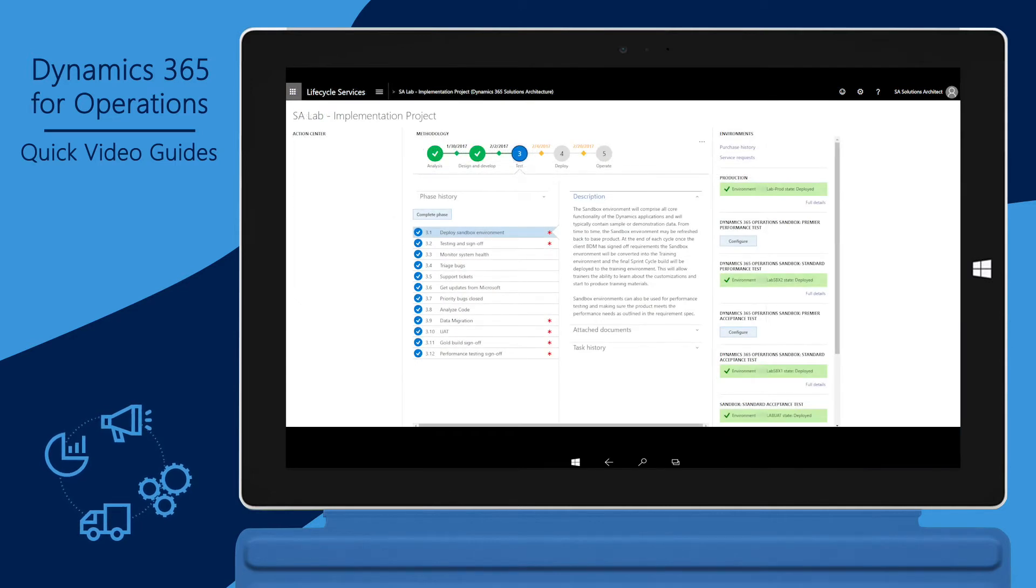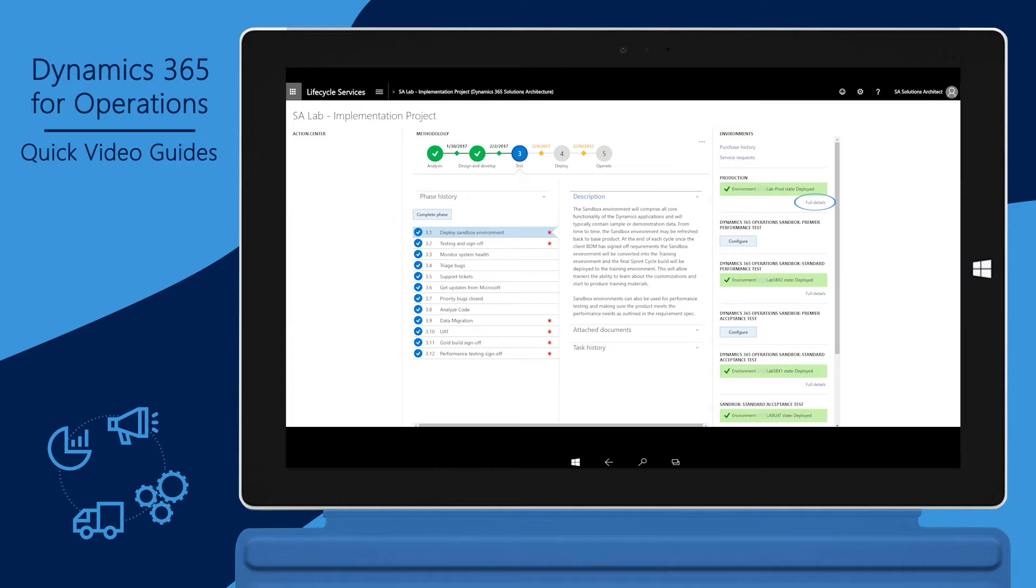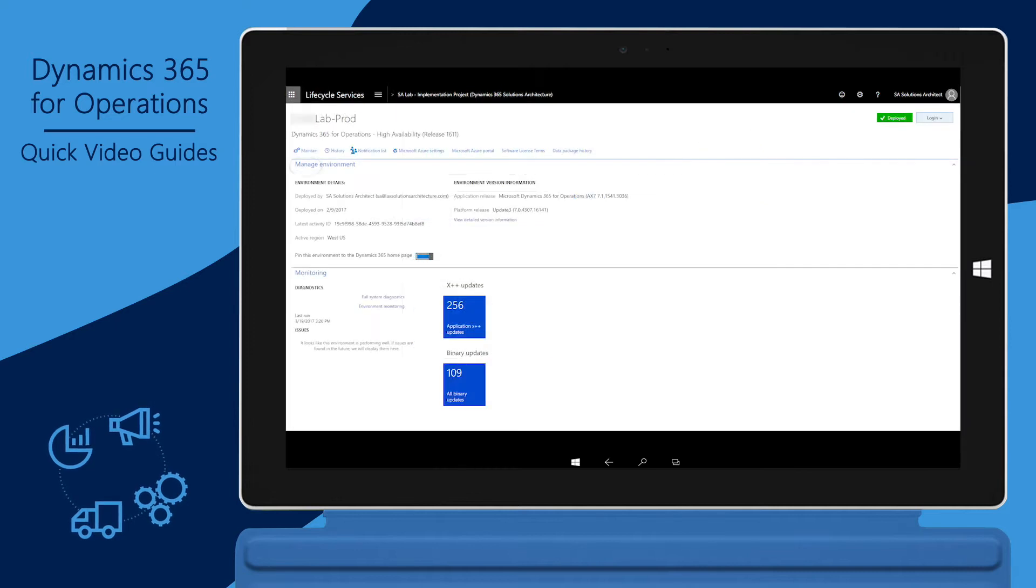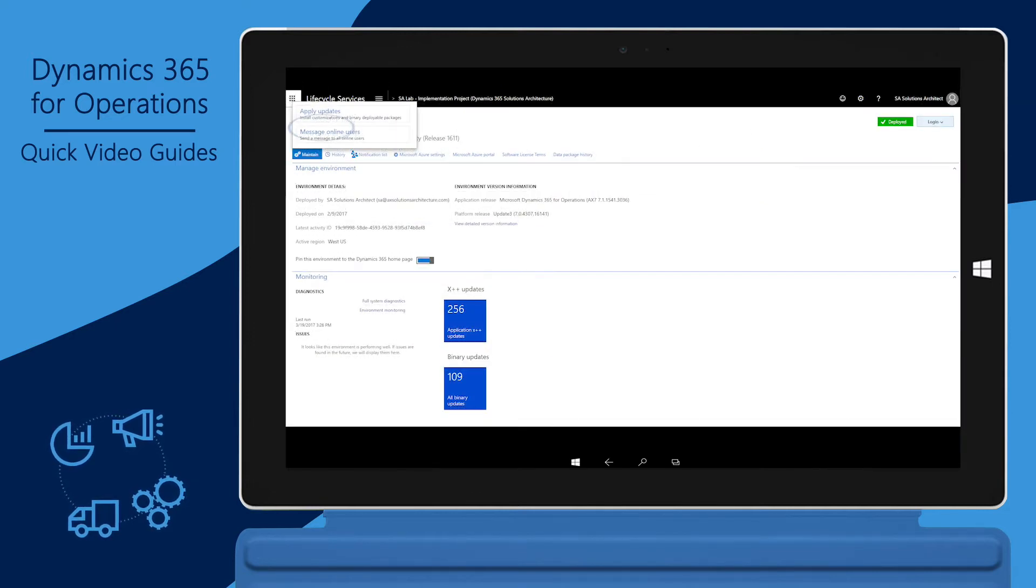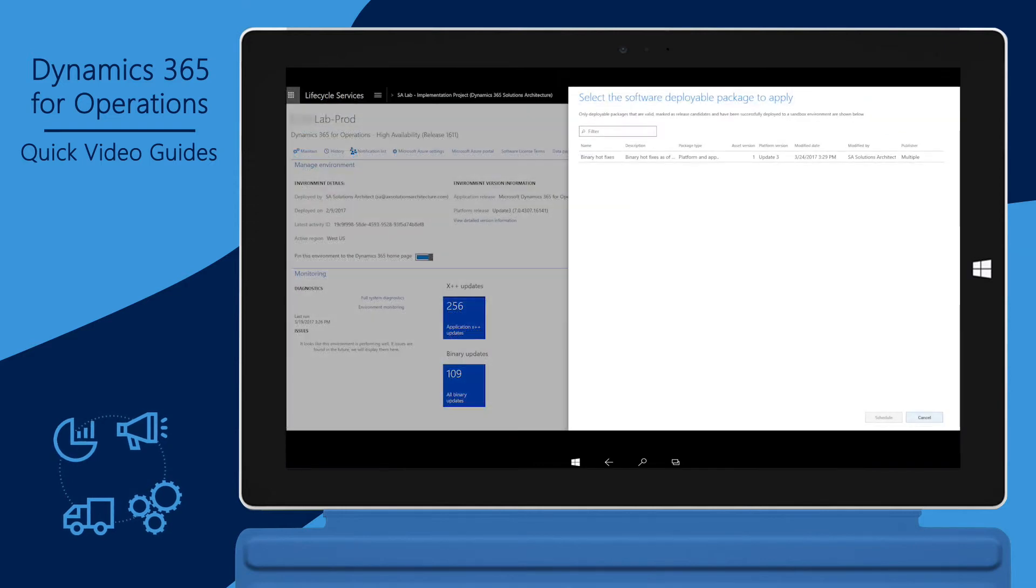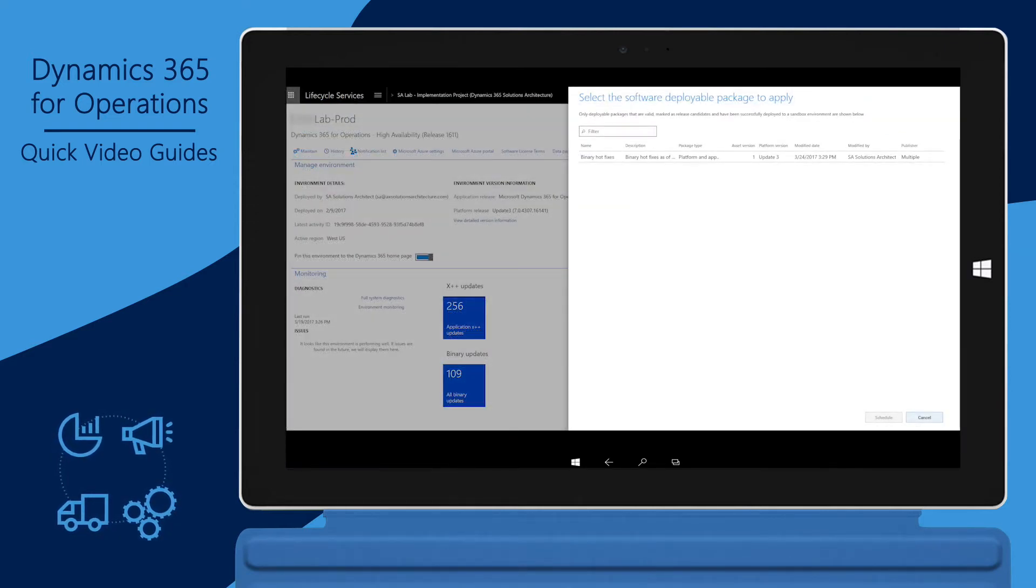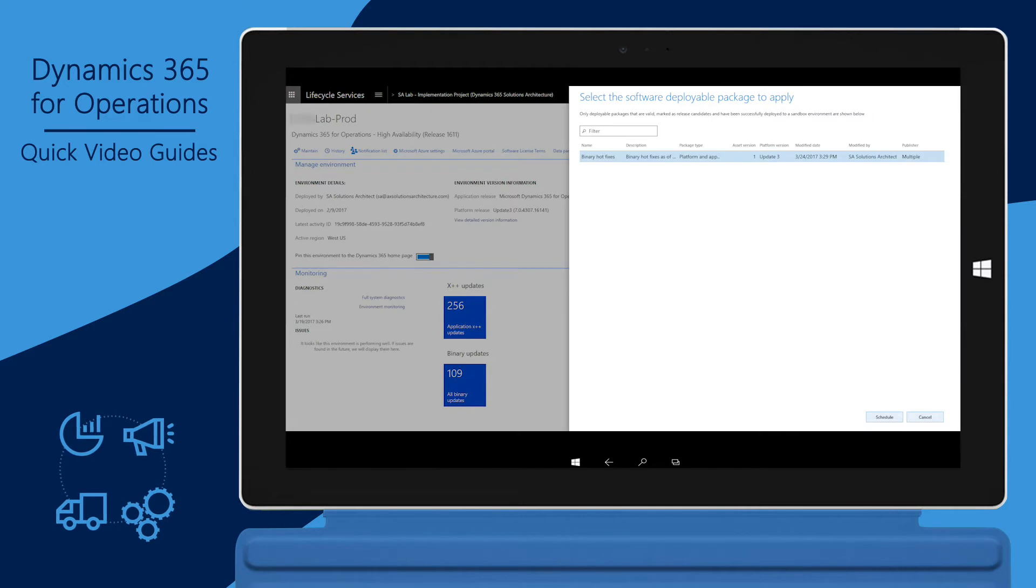After a release candidate has been identified, go to the production environment's detail page. Click maintain and then click apply updates. You will be presented with a list of release candidates that are available to be deployed to production. Select the one that must be deployed.